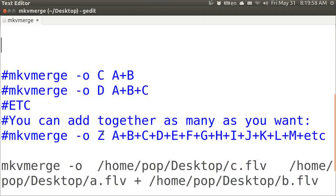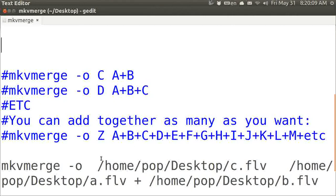Here is the actual script itself that I am going to be running after I demonstrate this. It's mkvmerge dash O for output, and then my output file C is on my desktop.